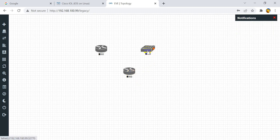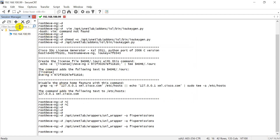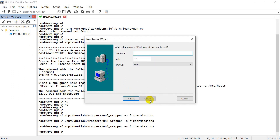To get terminal access for both devices, hover the mouse cursor on the device. On the bottom left corner you will see the port number associated with the simulator IP address. Open PuTTY software and use the IP address along with the port number to access the device. It is a console connection of the device. You can create any number of topologies and test features.